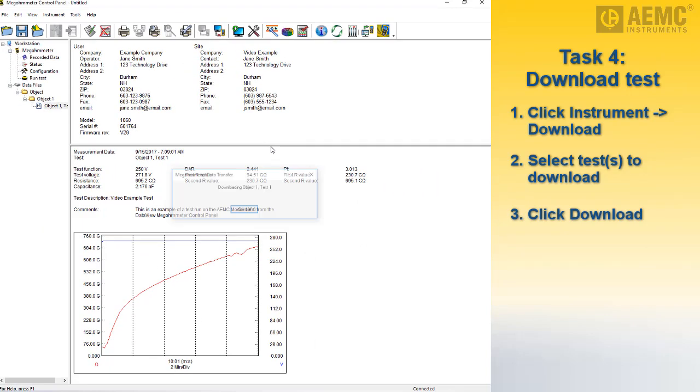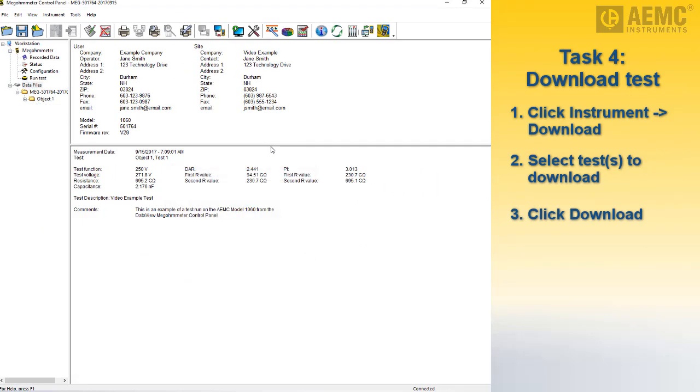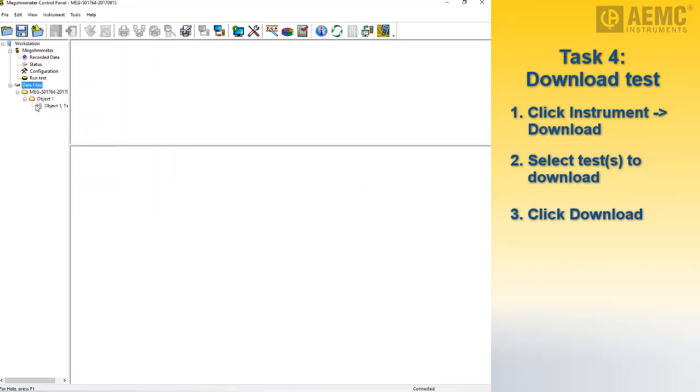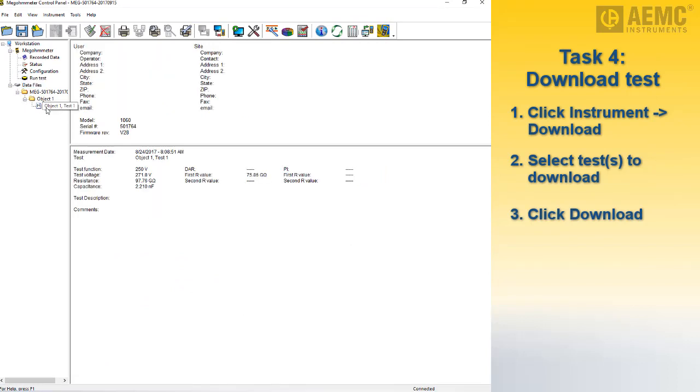When the download is complete, the navigation frame on the left side of the control panel window lists the object name, as well as any test contained within the object. Clicking on the name of the test displays its measurement data in the data frame on the right side of the control panel window.